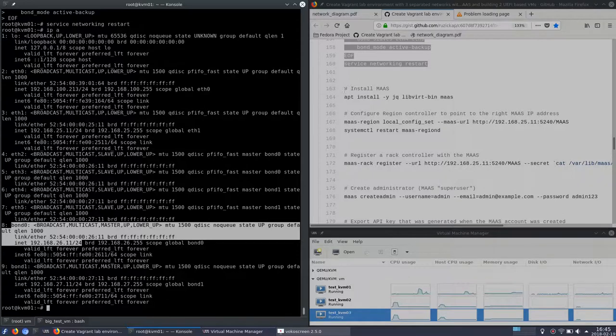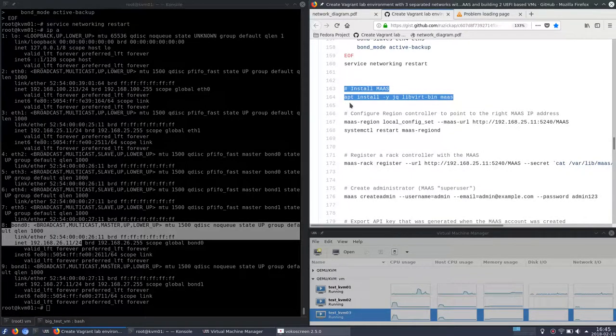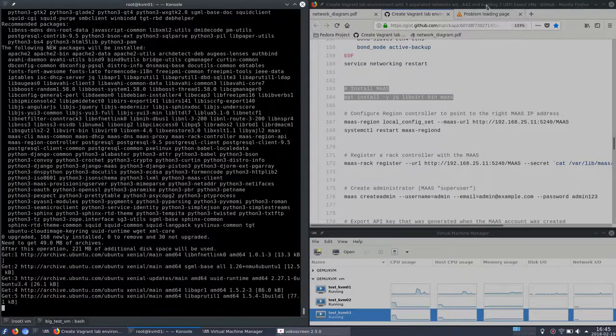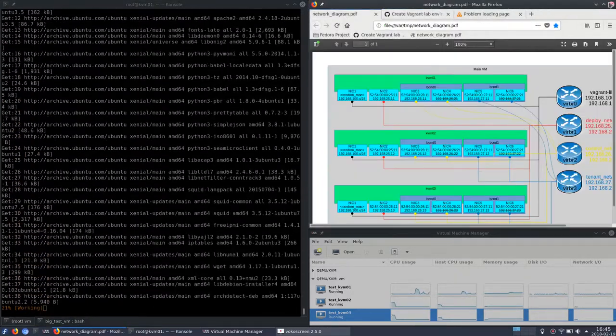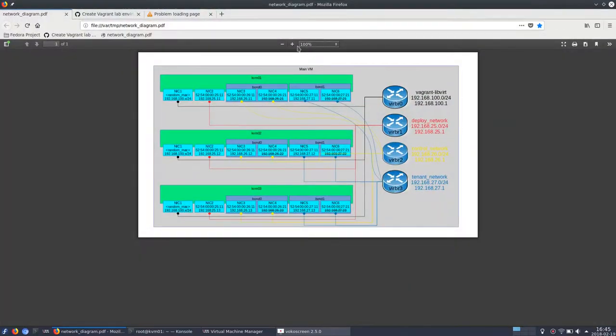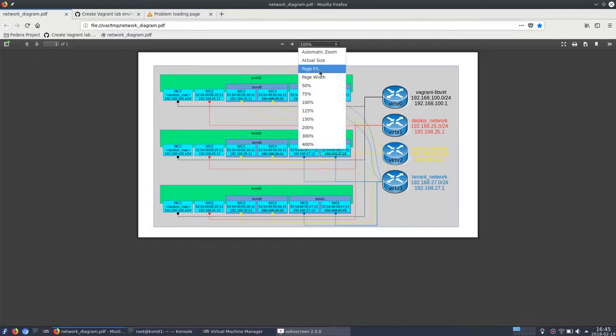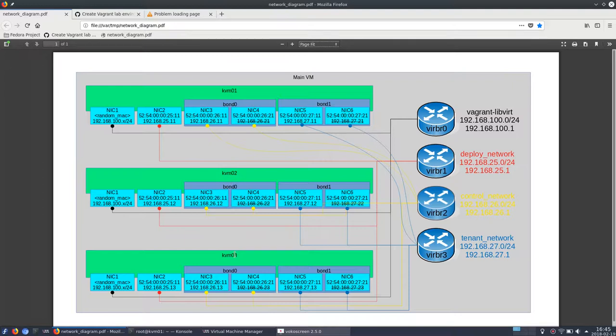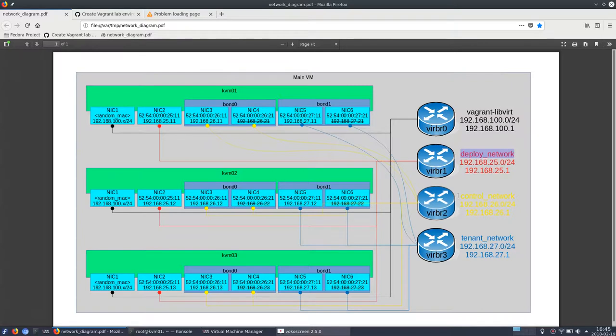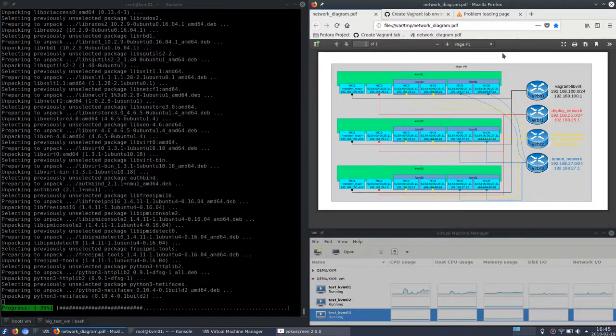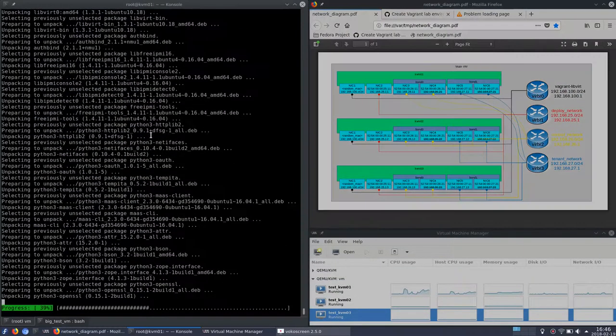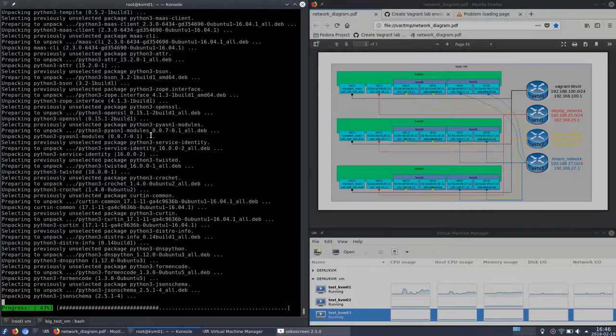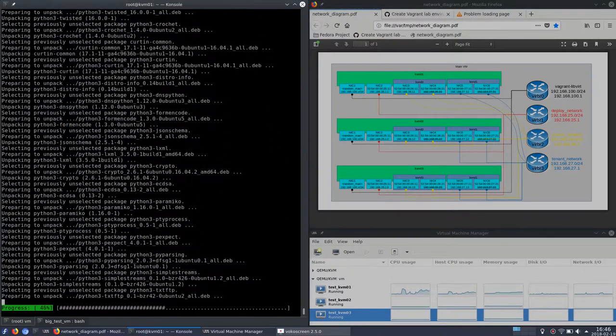Now let's install MAAS itself. So the idea is that on the first KVM01 there will be MAAS which will use PXE boot to boot the other two virtual machines, KVM02 and KVM03. And this will happen only on the deploy network. So on the control and tenant network there is no DHCP at all. It will be only for static IPs. So now I will speed up the video because installation of MAAS will take a lot of time.